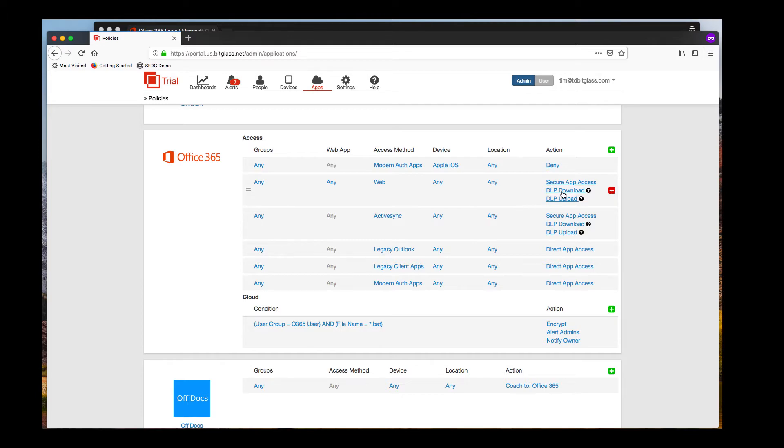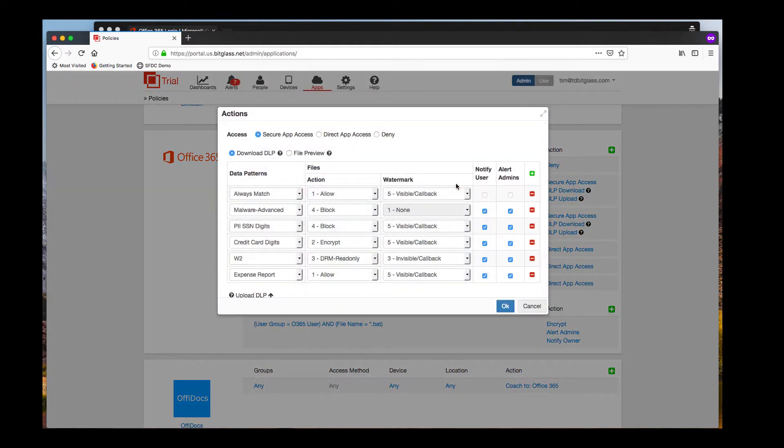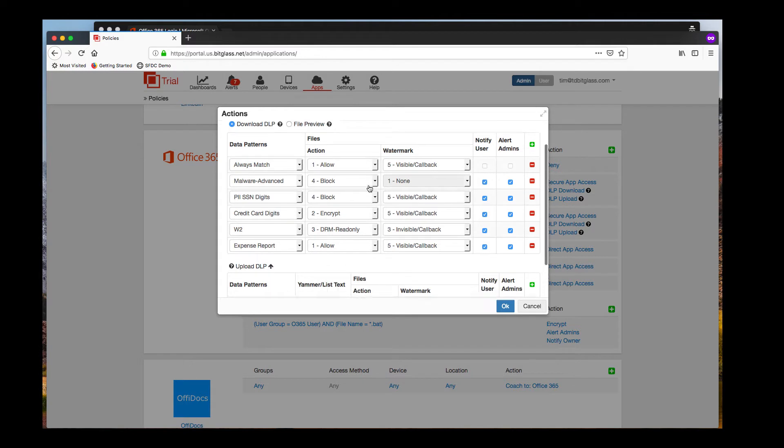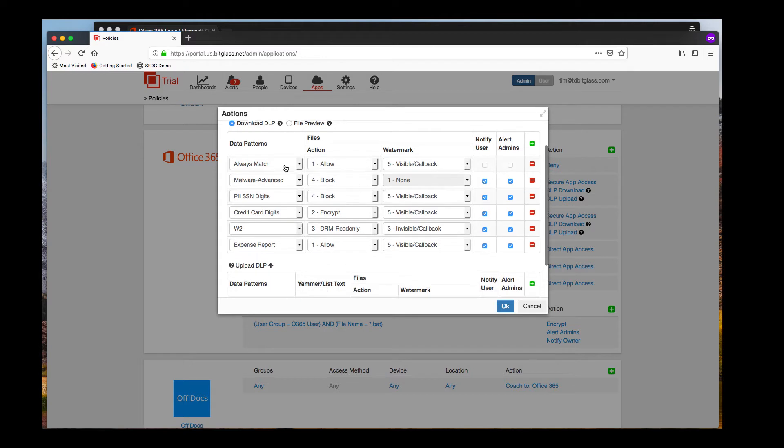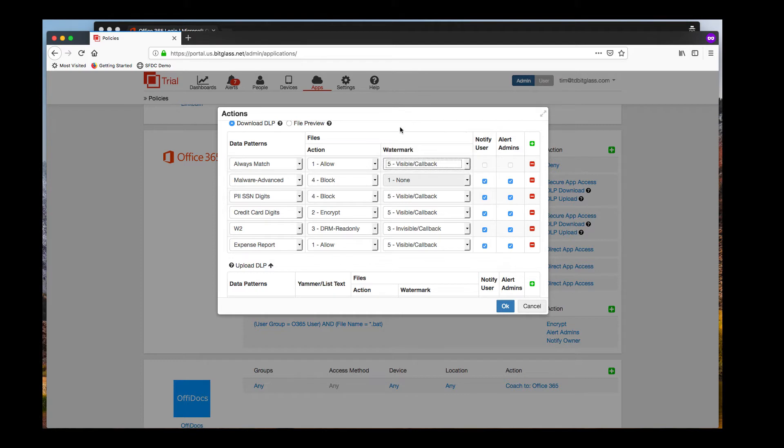Now let's look at some of the data loss prevention policies we'll be testing later in this demo. For download DLP, we select a data pattern against which we will match, an action if matched, and to add a watermark to the file. A watermark can be visible or invisible when the file is accessed, and may contain a callback to the BitGlass portal for forensic purposes.